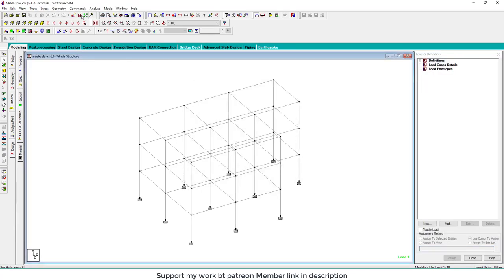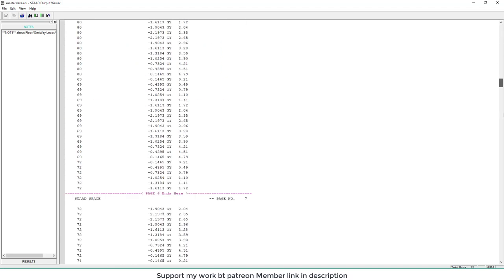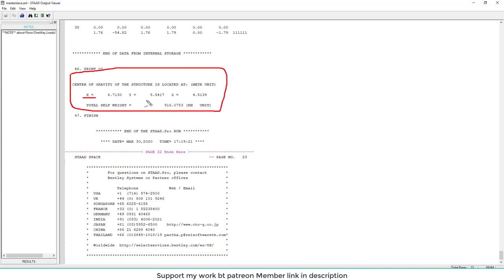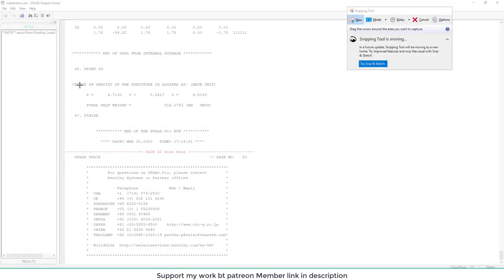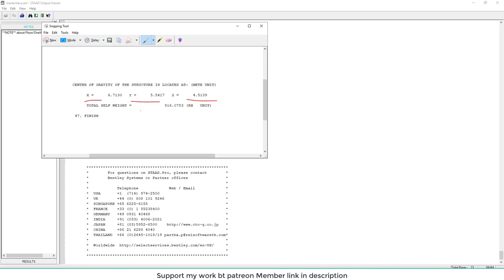Then go to the output and check the CG of the structure. In the last, this is the CG of the structure coordinates of CG. Now note this coordinates. What we do, we take a screenshot. This is the coordinates of CG. Now what we do, we create node of CG at each floor.